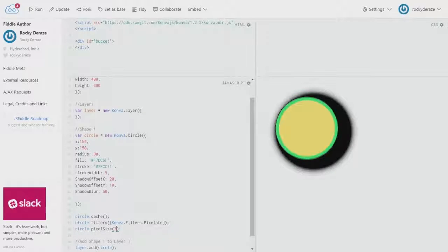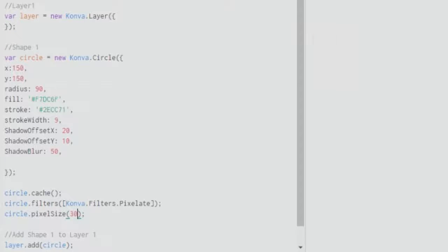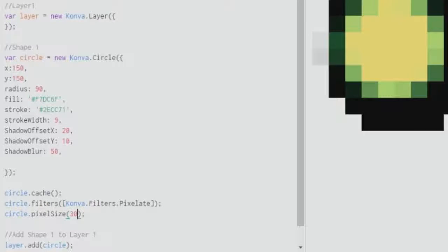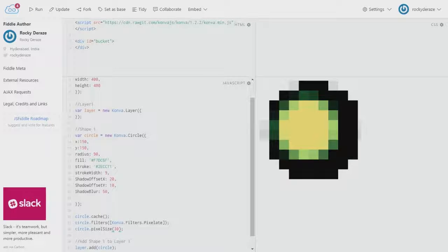If I give it as 30, as you can see we have massive squares. Each square will be 30 pixels in size.